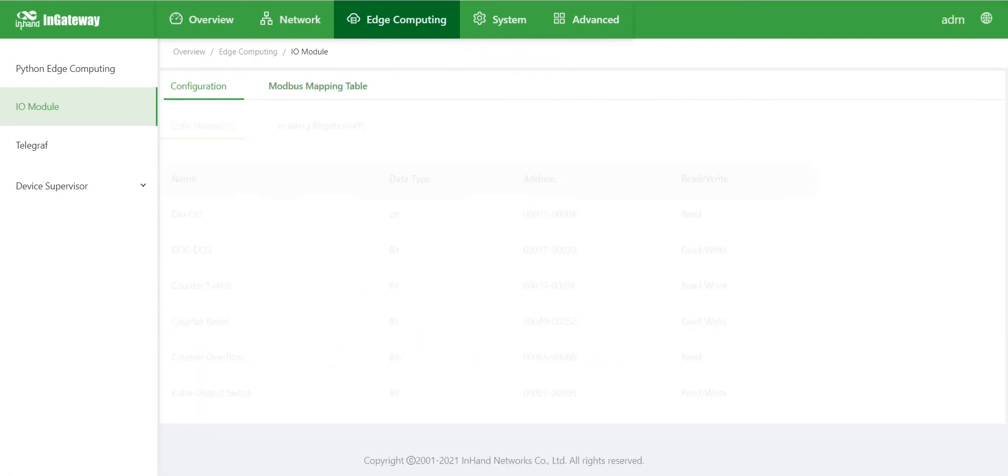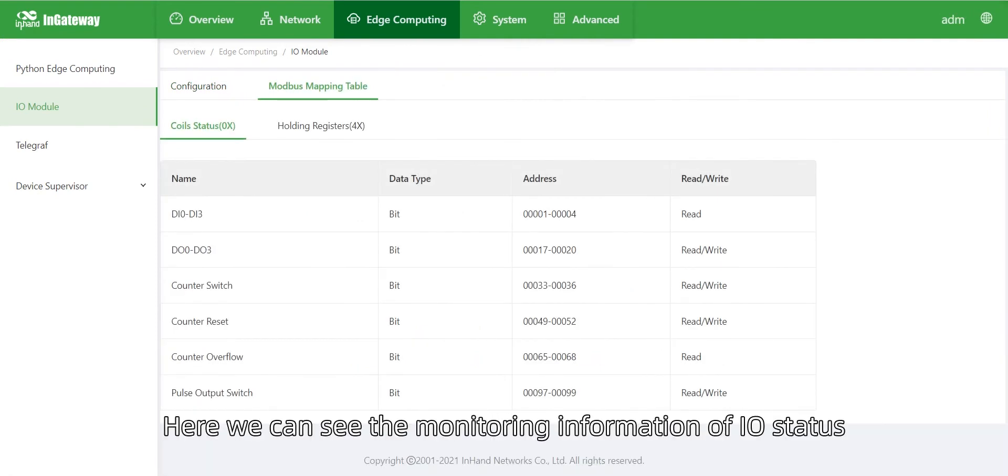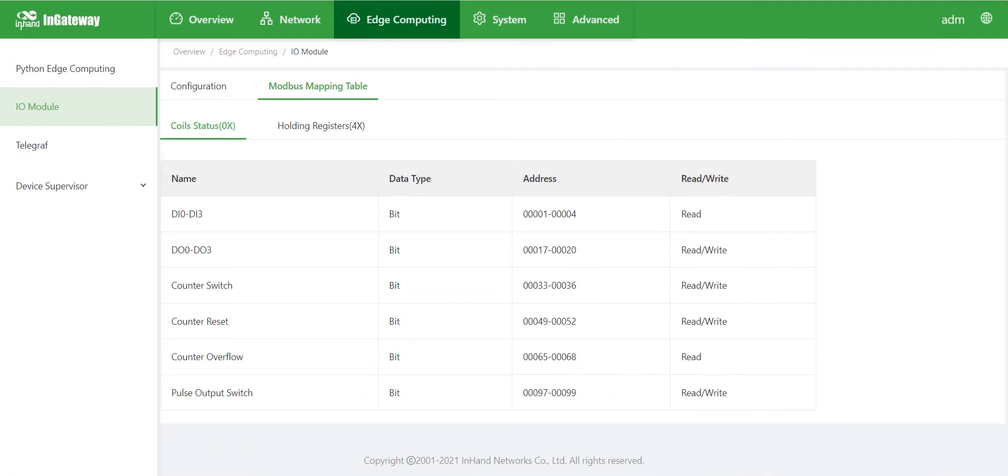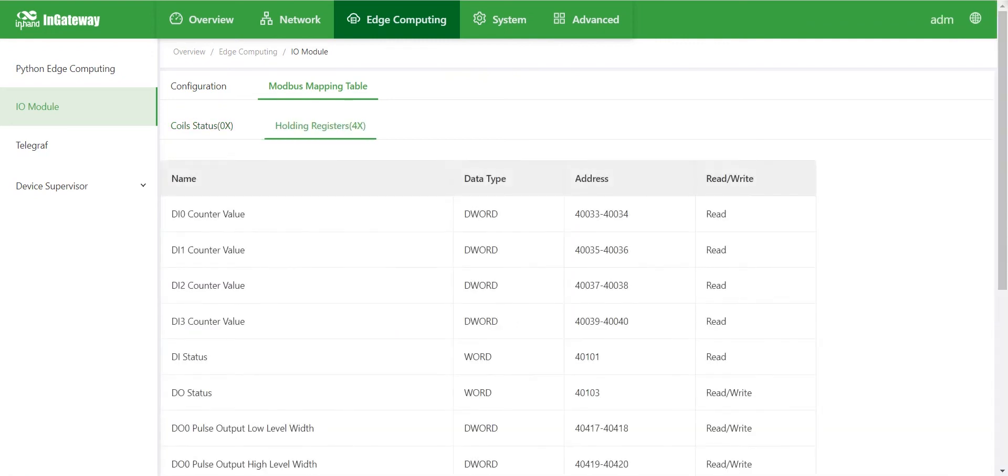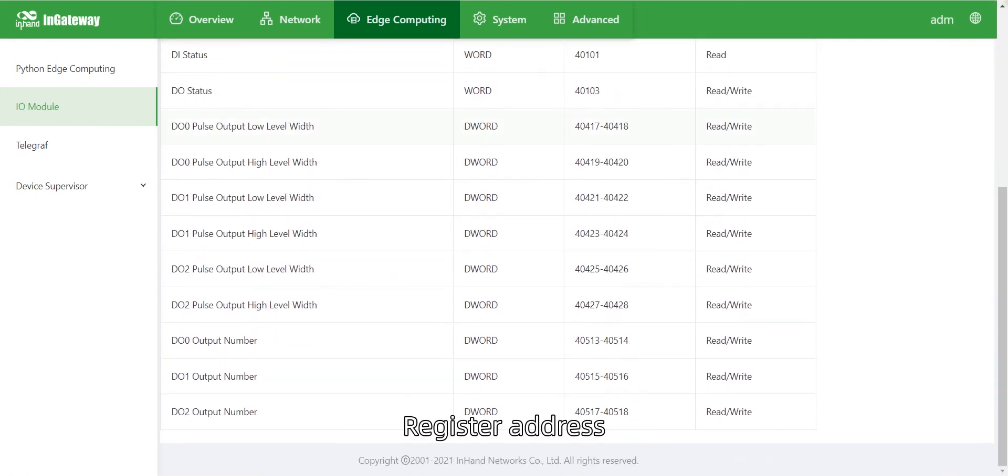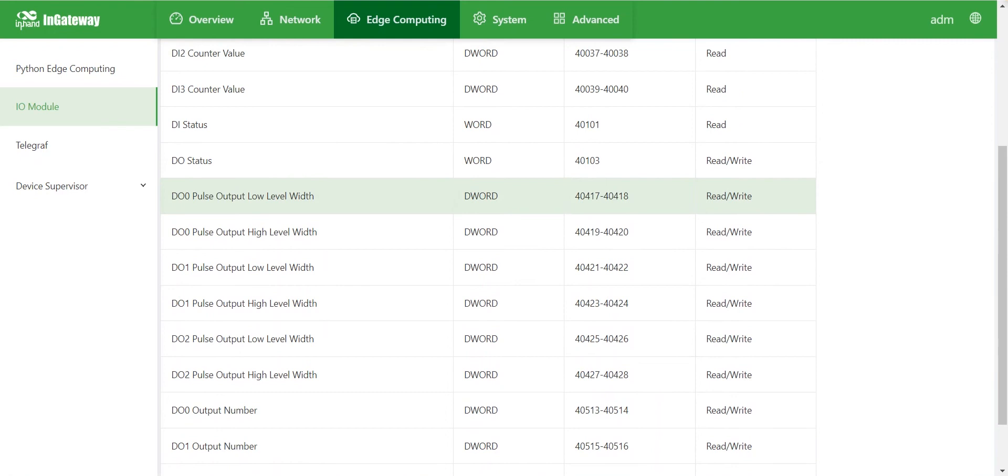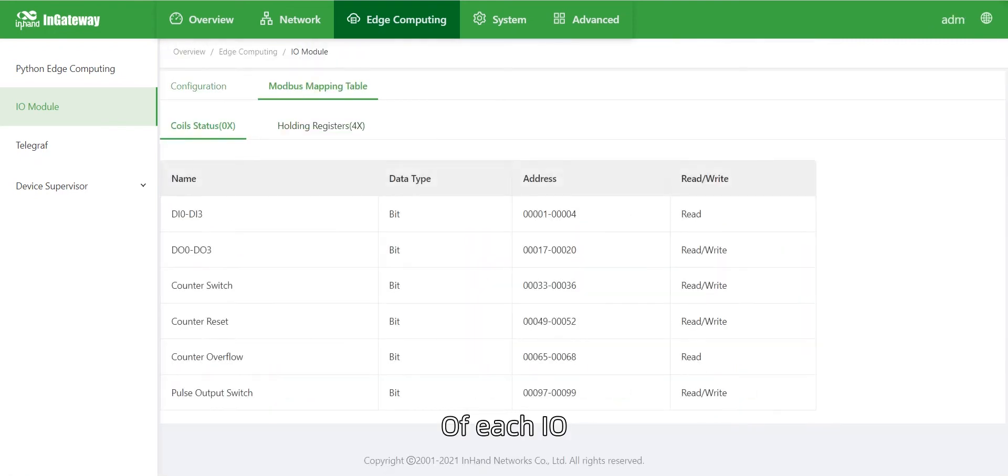Switch to the Modbus mapping table page. Here we can see the monitoring information of I.O. status, which includes coil status and holding registers. We can see the status name, data type, register address, and read-write permission of each I.O.